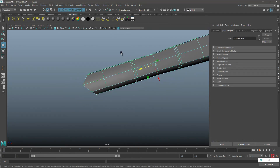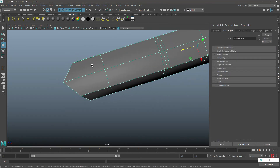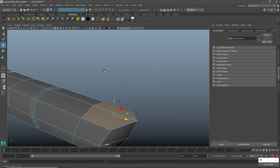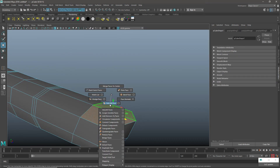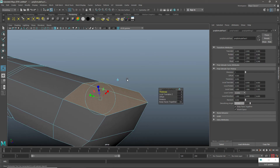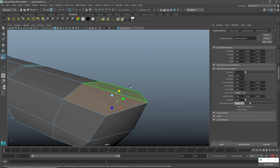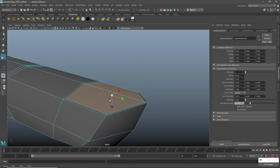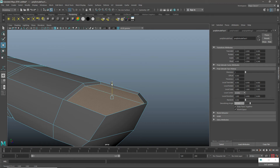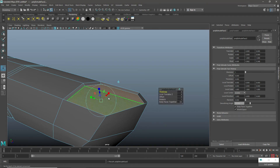In object mode, I select these two faces and go for extrude face. I will go for R and just scale it inside, then push it inside.